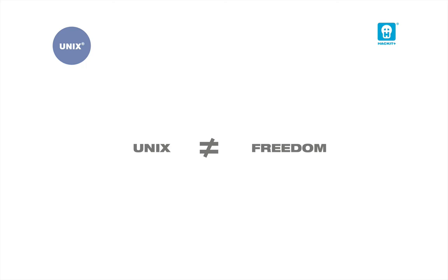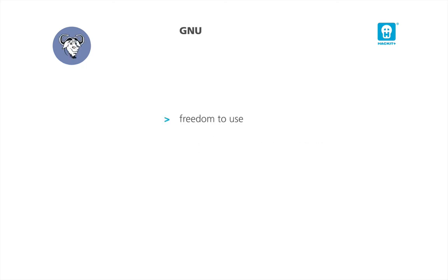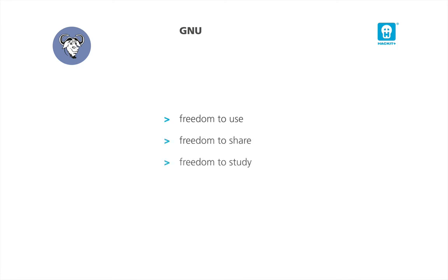That's why Richard Stallman, a visionary guru, founded the GNU project on September 1983 at Massachusetts Institute of Technology, also known as MIT. GNU project is a mass movement aimed at granting computer users all the freedom rights about software. Freedom rights are four: freedom to use, freedom to share, freedom to study, and freedom to modify.